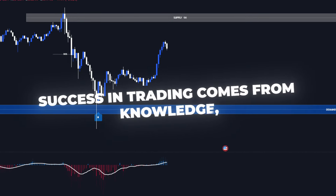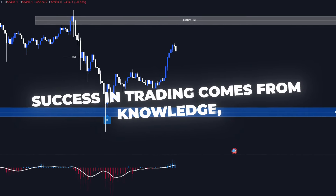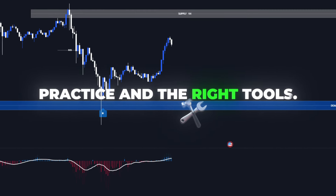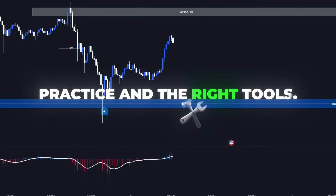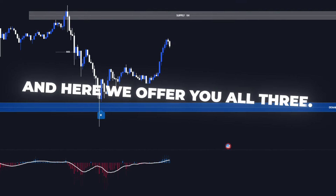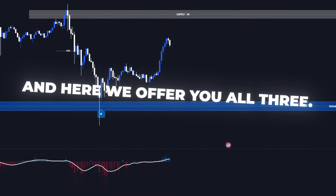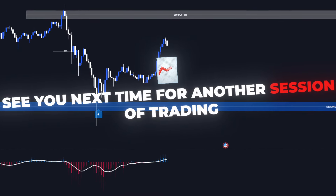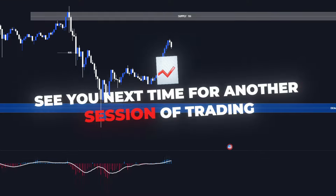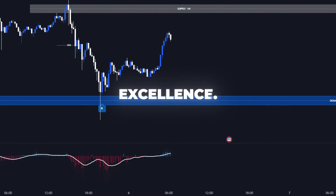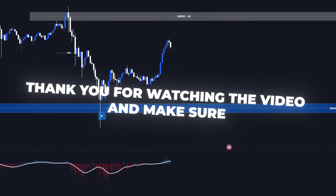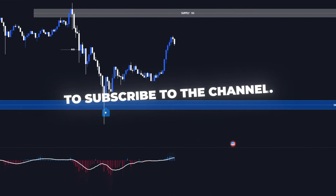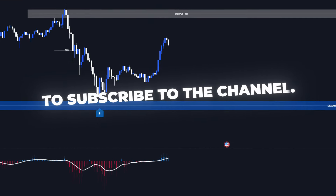Remember, success in trading comes from knowledge, practice and the right tools. And here, we offer you all three. See you next time for another session of trading excellence. Thank you for watching and make sure to subscribe to the channel.